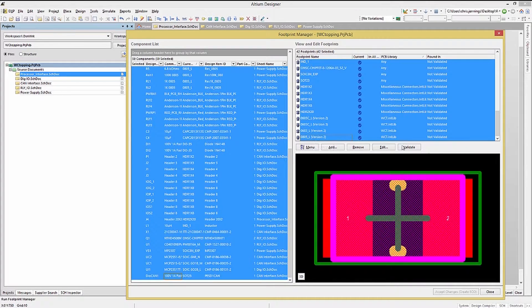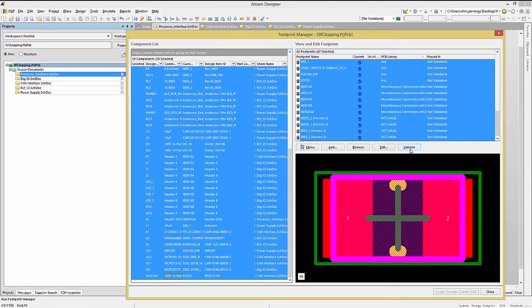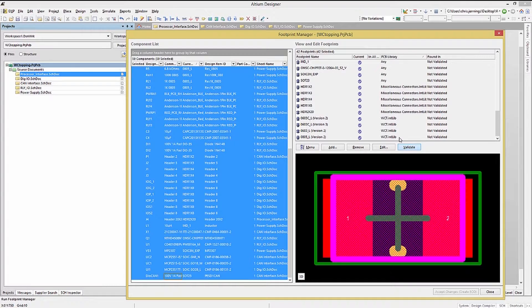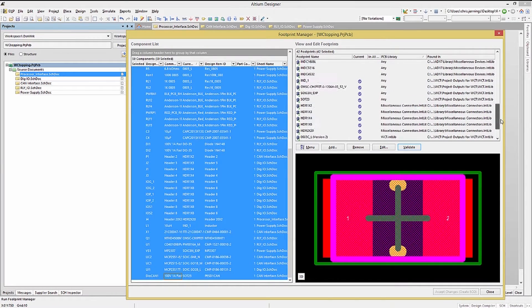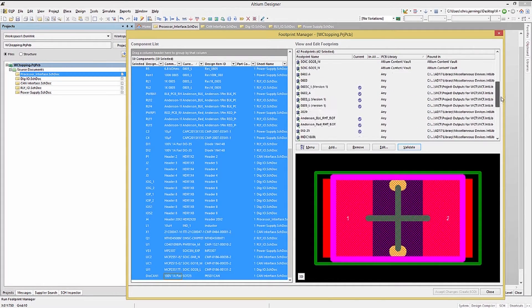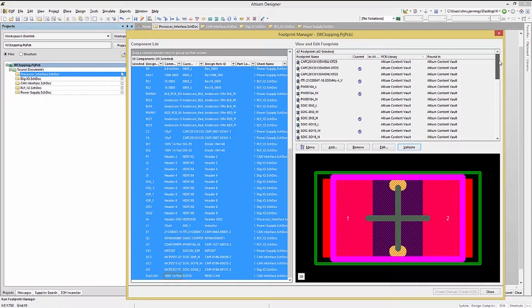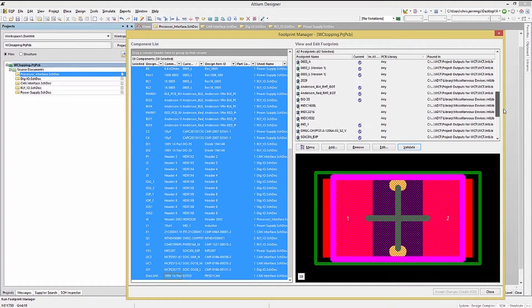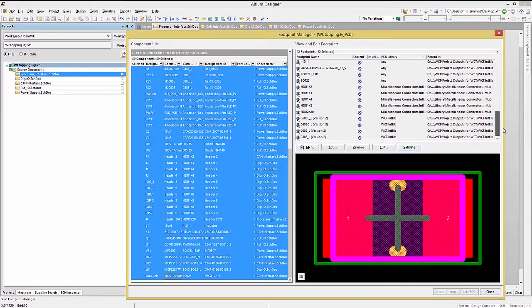Now with all the components selected, you will see their footprints listed on the right. We will select all the listed footprints and then hit the validate button. Once the verification is finished, we should scroll down and check for missing footprints. If a component's footprint can't be found, then the transfer to the PCB will not work and may generate a lot of errors.